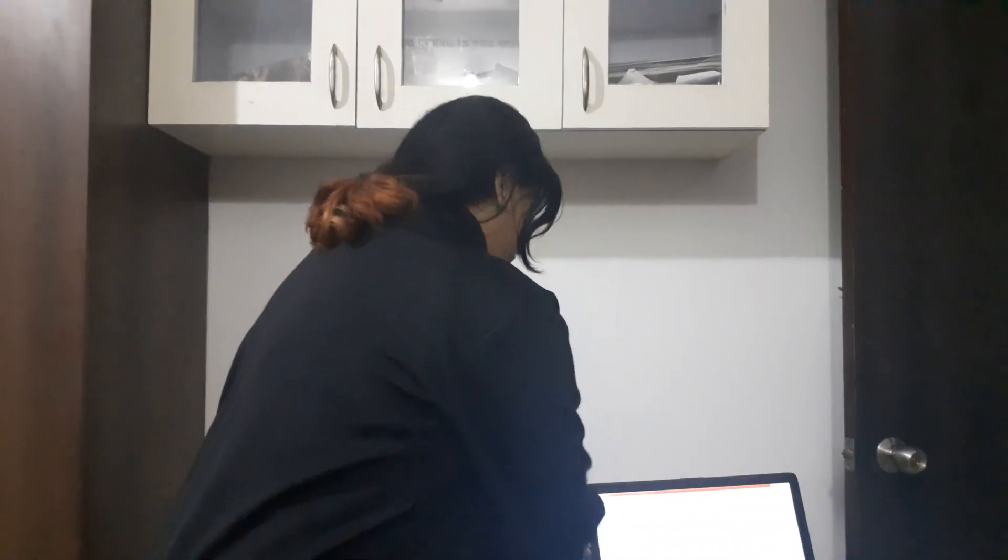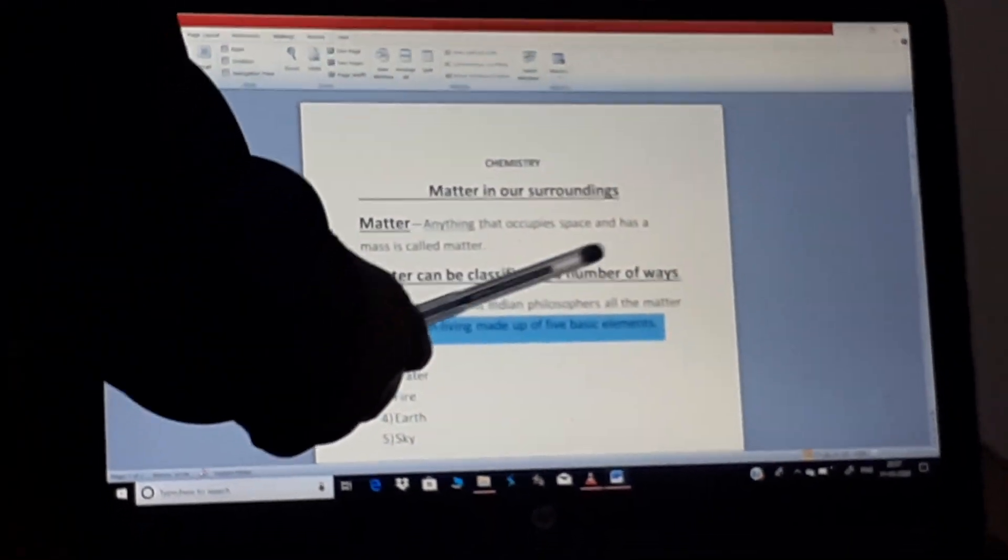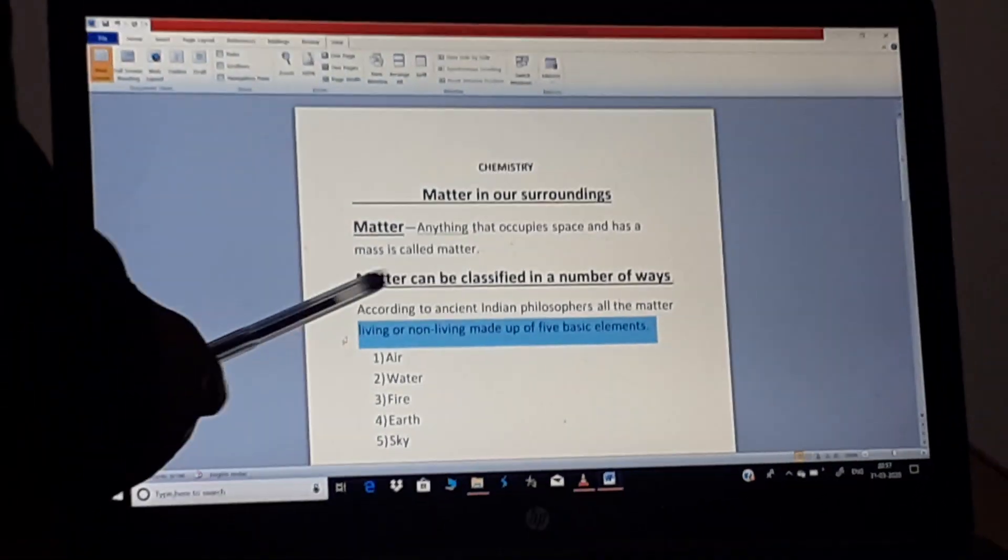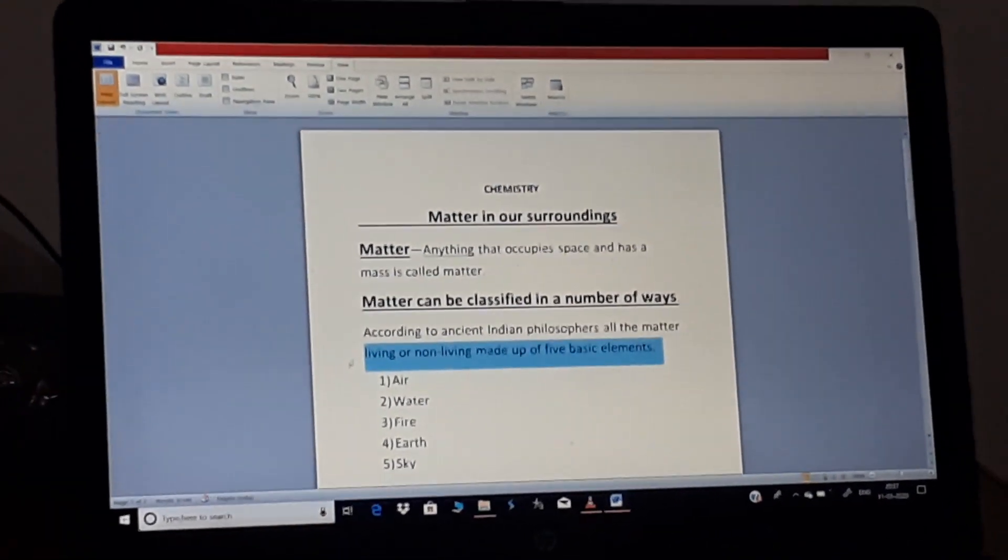Hello children, now you are in 9th standard. I will teach you chemistry. In chemistry, your first lesson is matter in our surroundings. What is matter? Anything that occupies space and has a mass is called matter.